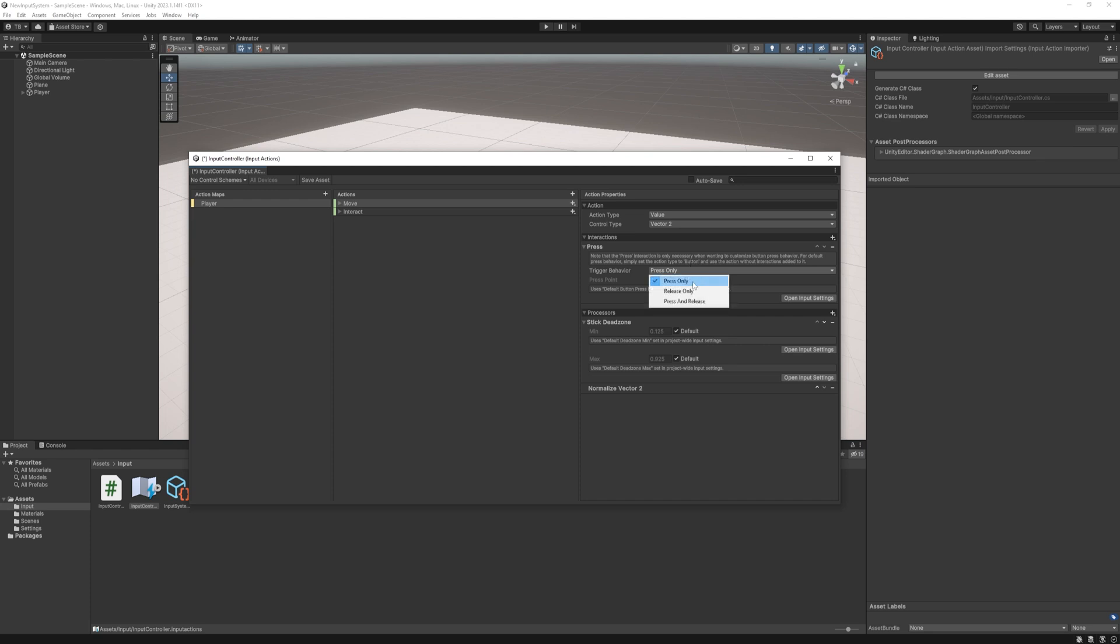At interactions well it could have a whole another video about hold press slow tap tap but for simplification just look at the press and the hold ones. We can specify when we want our action to be performed.